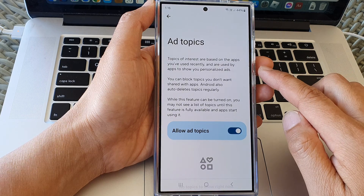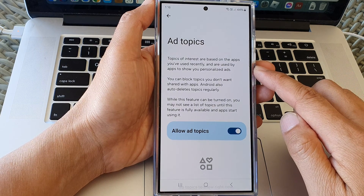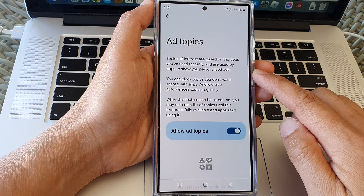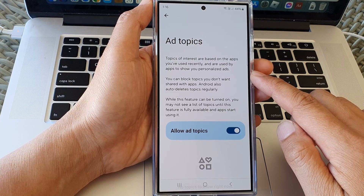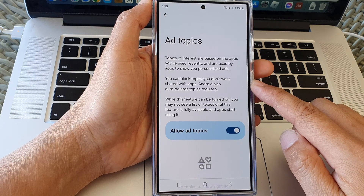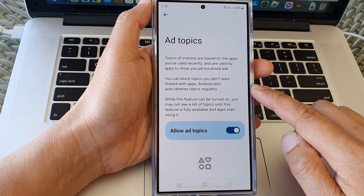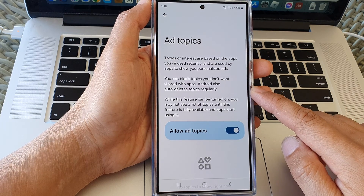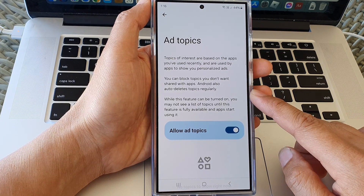Topics of interest are based on the apps you have used recently and are used by apps to show you personalized ads. You can block topics you don't want to share with apps. Android also auto-deletes topics regularly.